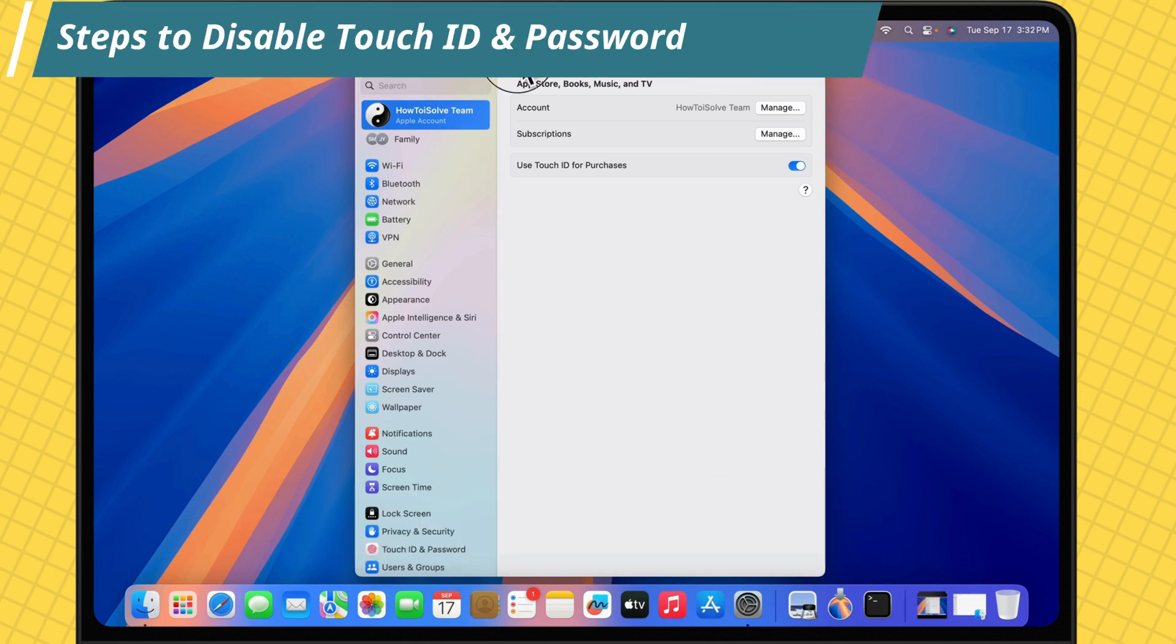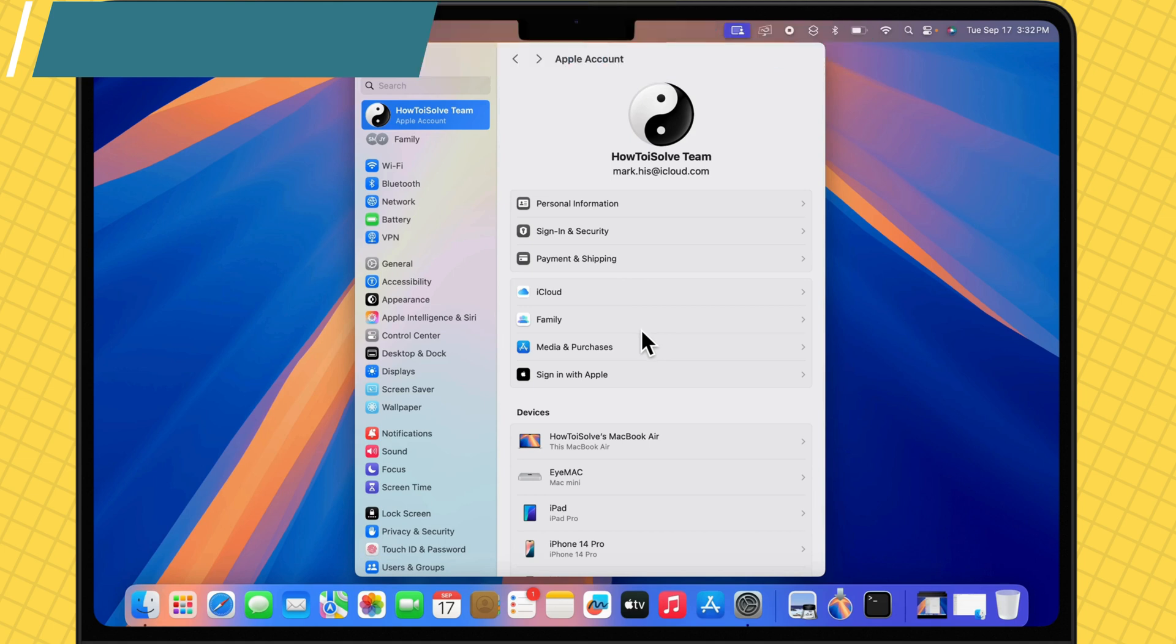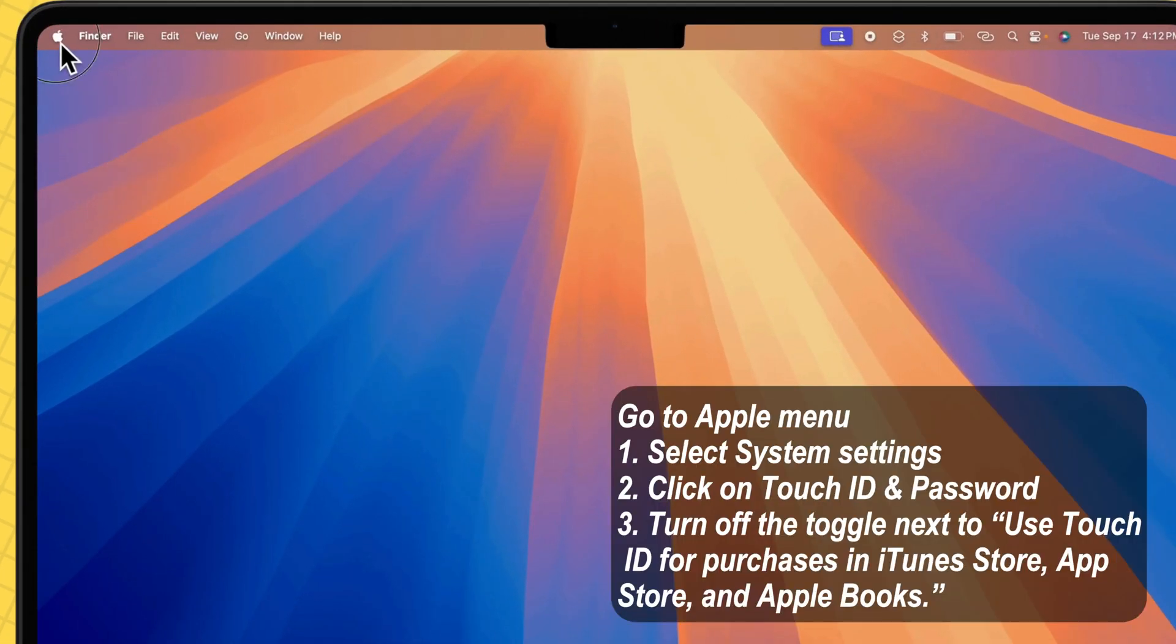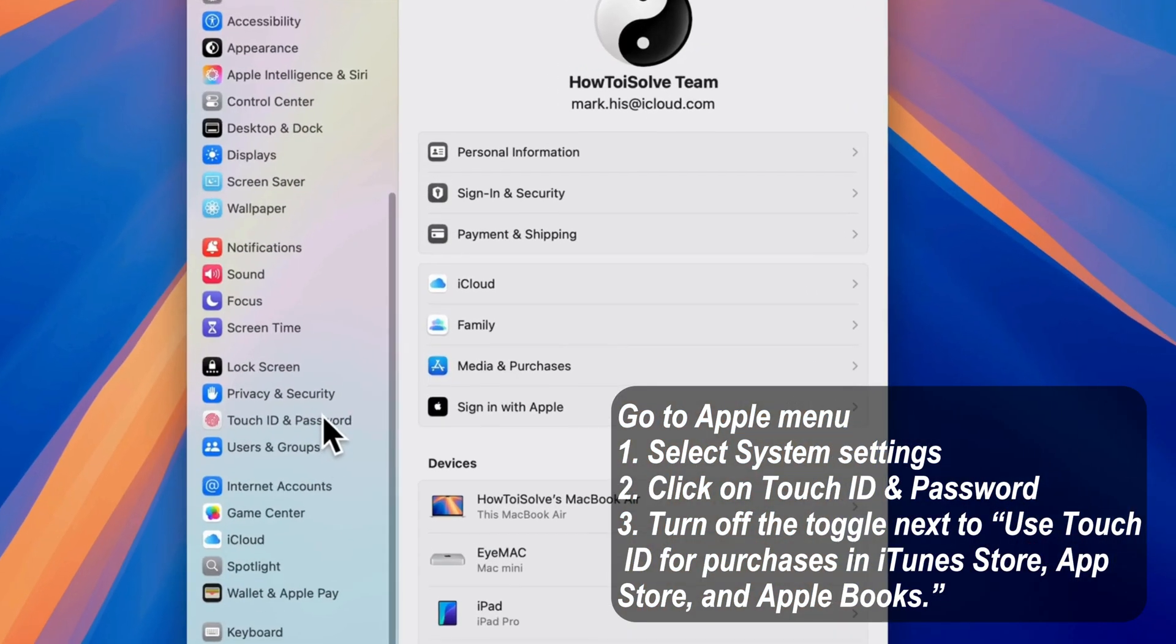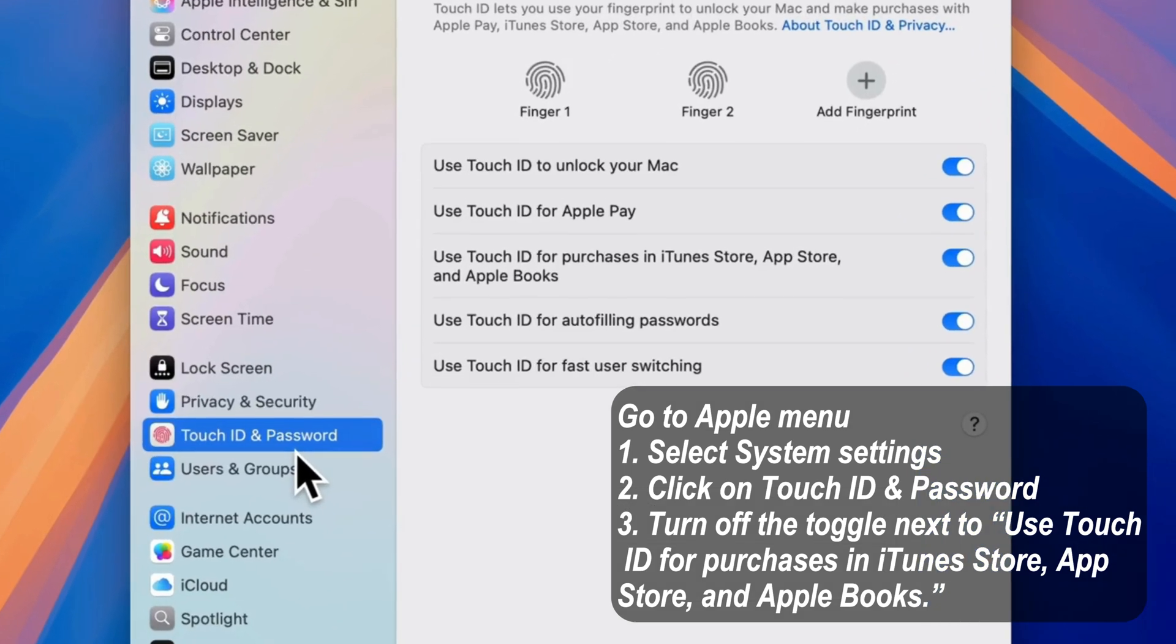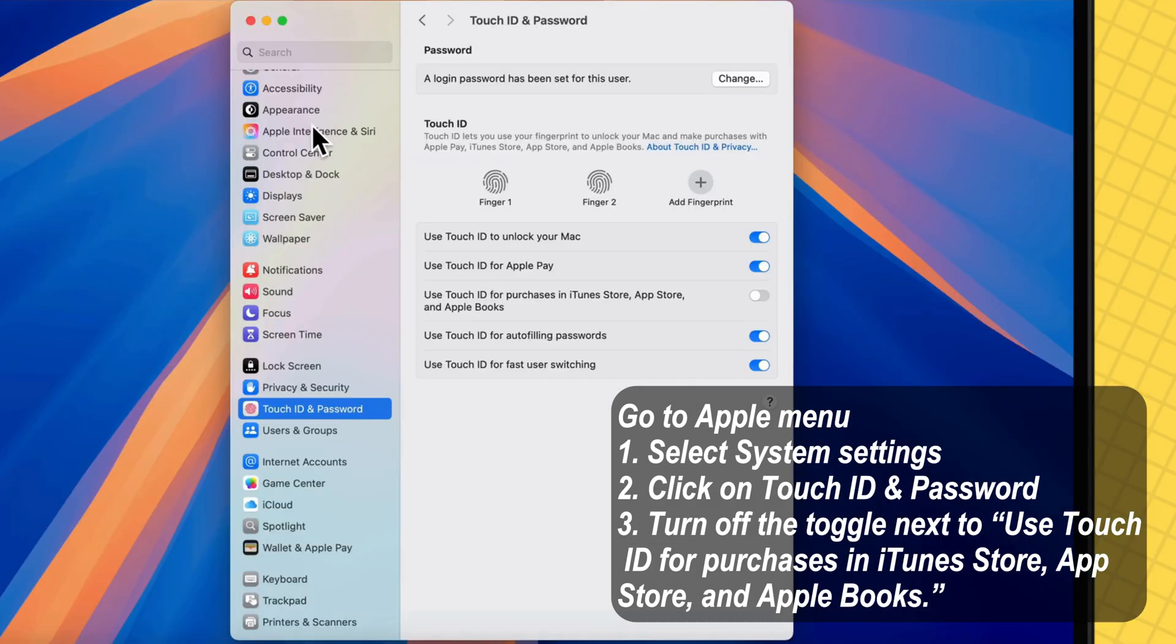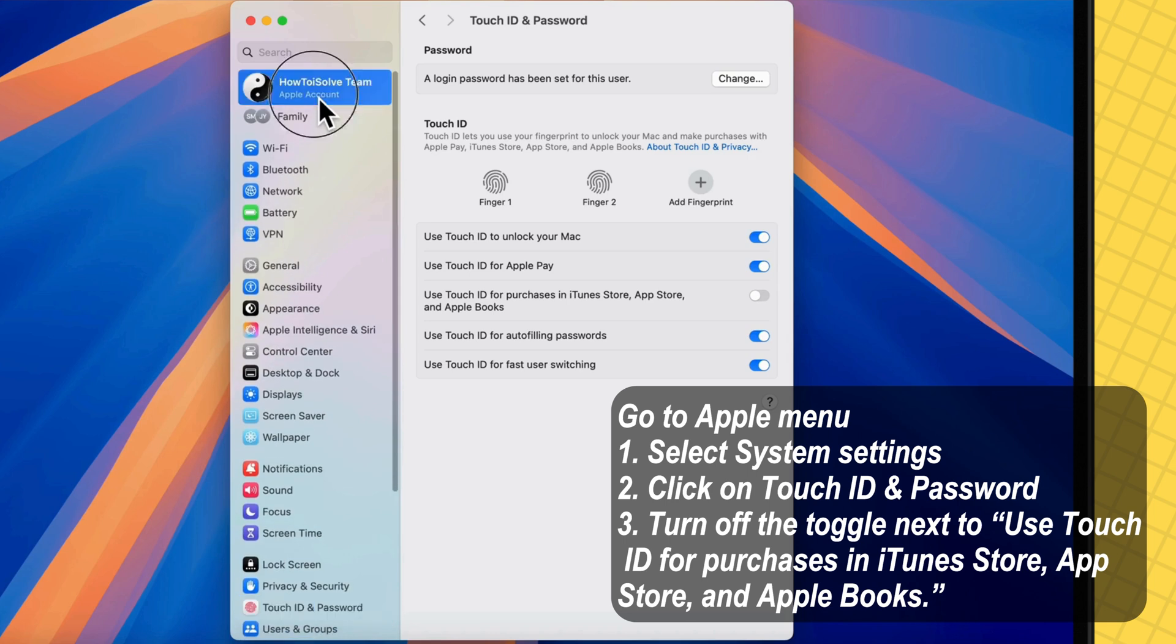Here are the steps to disable Touch ID and Password setting. Go to the Apple menu and select System Settings. Click on Touch ID and Password. Then, turn off the toggle next to use Touch ID for purchases in iTunes Store, App Store, and Apple Books.